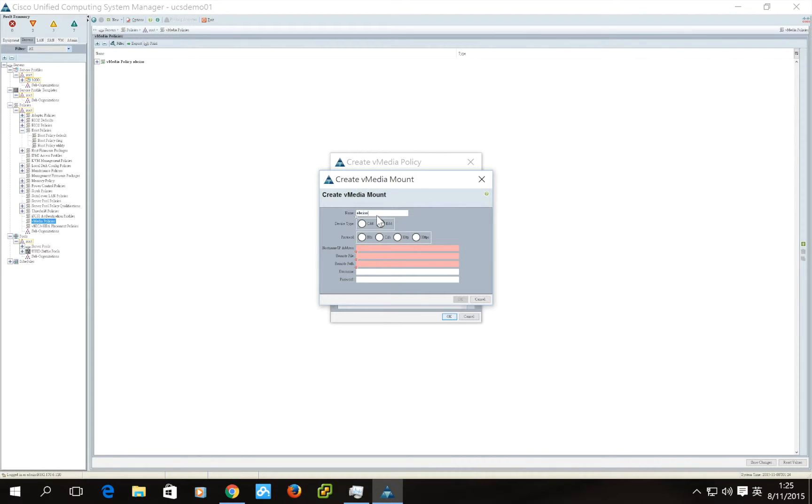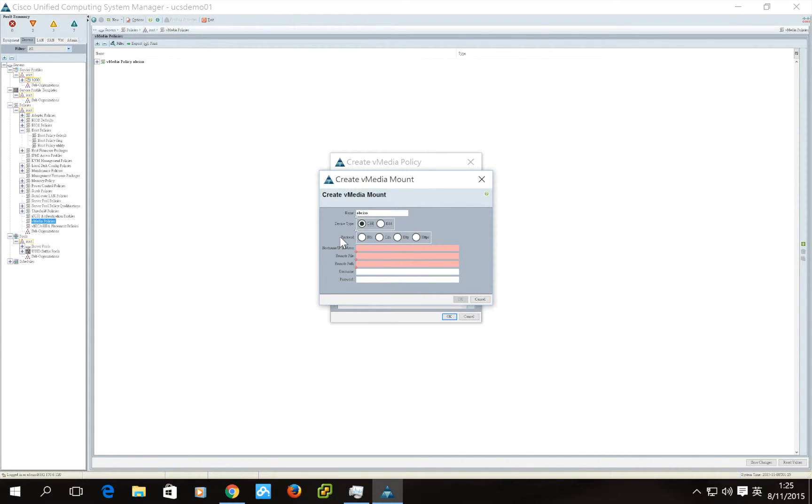The device type should be CDD for mounting the remote ISO. For the protocol, you can choose NFS, CIFS, HTTP, or HTTPS. In this case, it's NFS.